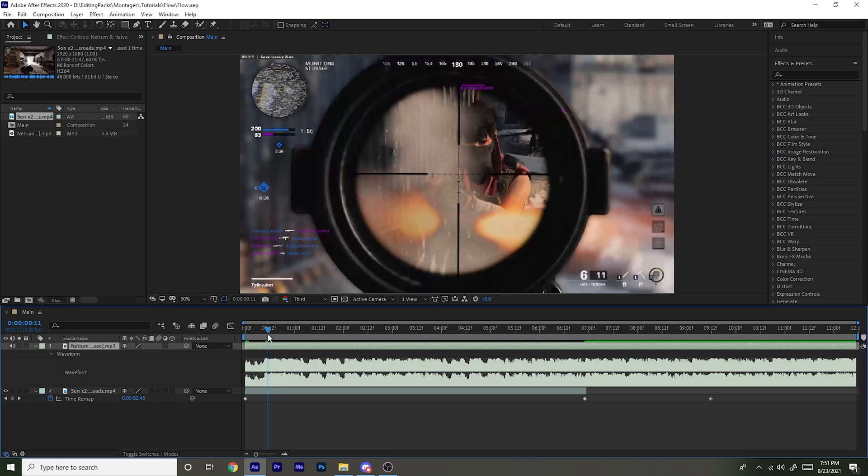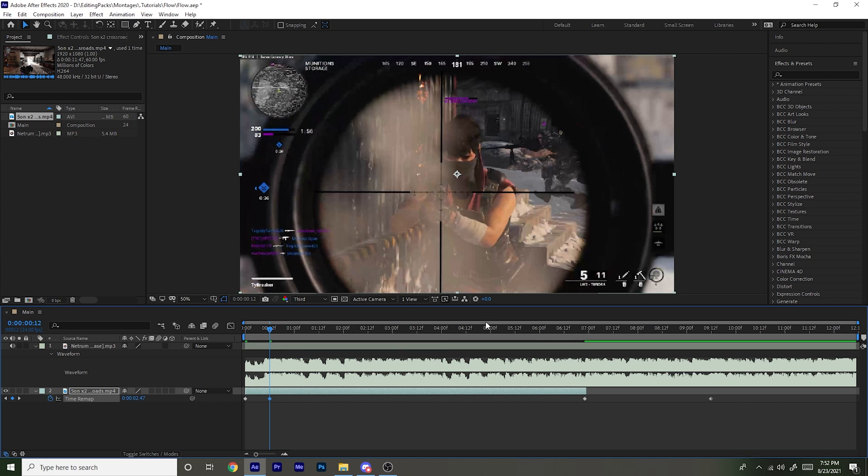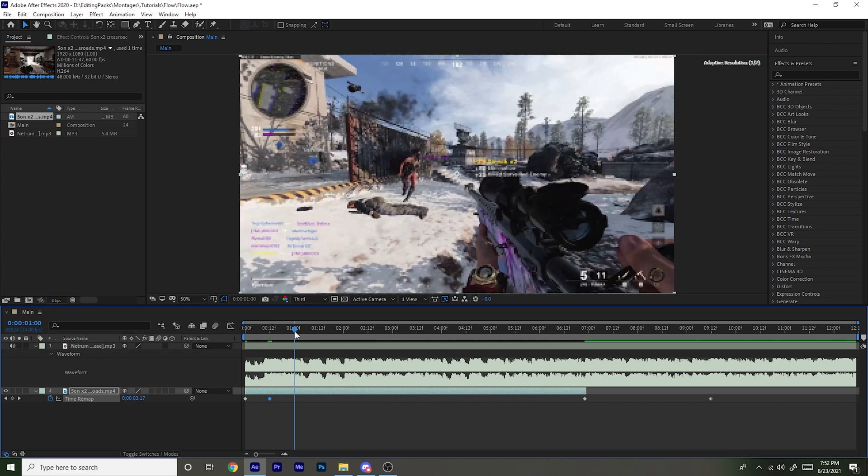Once you've done that, you want to go to each shot. So right when the ammo changes right here, so right now this is six, and once you shoot it just is five, it just goes down one, you want to put a keyframe right there. So just like that. Then you're going to want to do that for every kill.